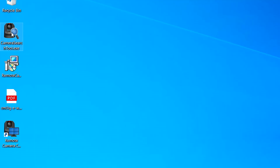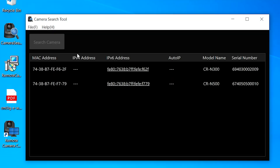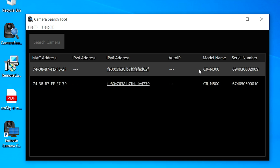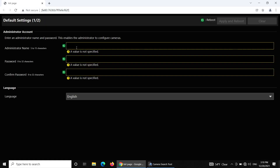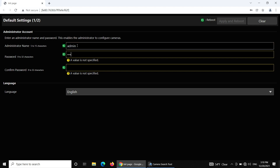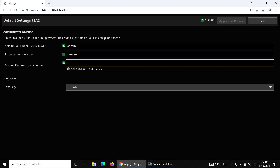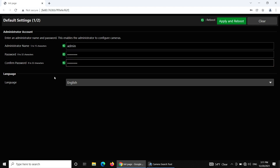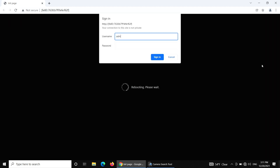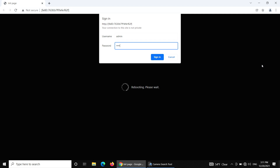Set up the IP address by opening the Camera Search Tool. Click on an IPv6 address to begin camera login. Create an administrator name and password of your choice. Select Apply and Reboot. Once it's established again, fill in the username and password created in the previous step, then select Sign In.